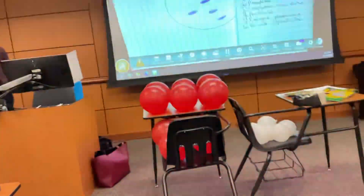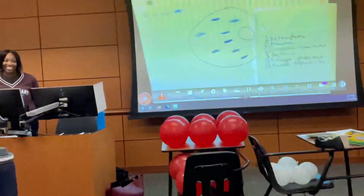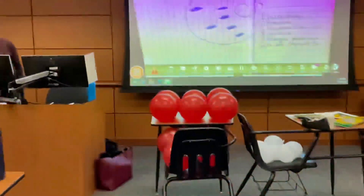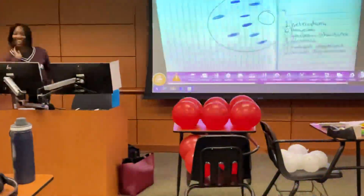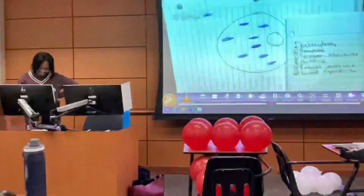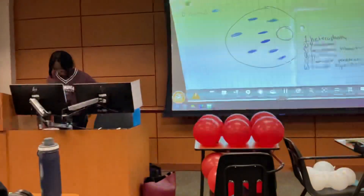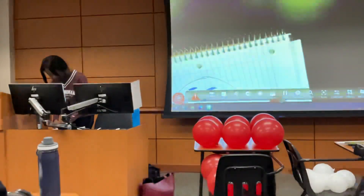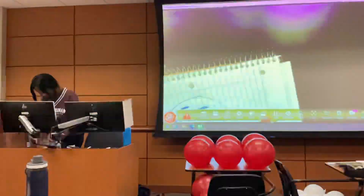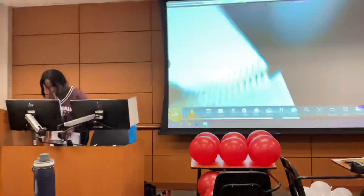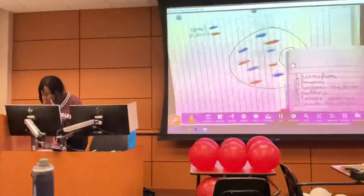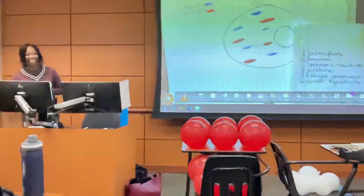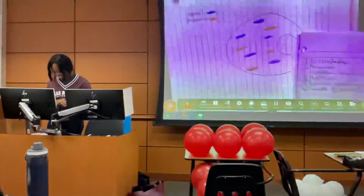Are we supposed to hold up our fingers? That's correct, guys — it's number two. This one should be easy. Yes, it's number one.